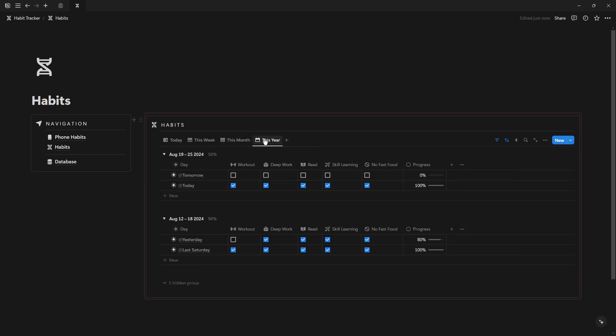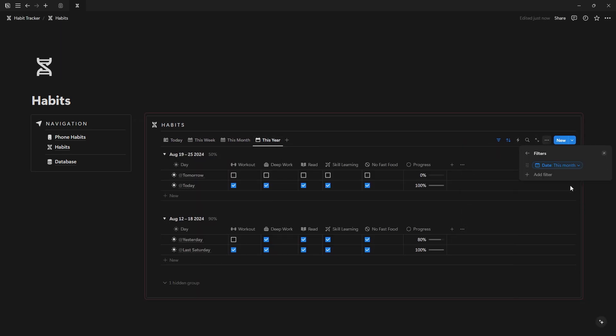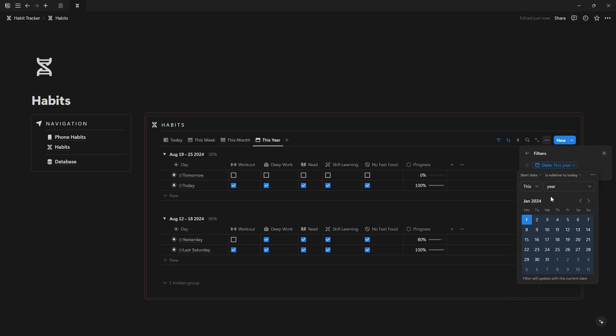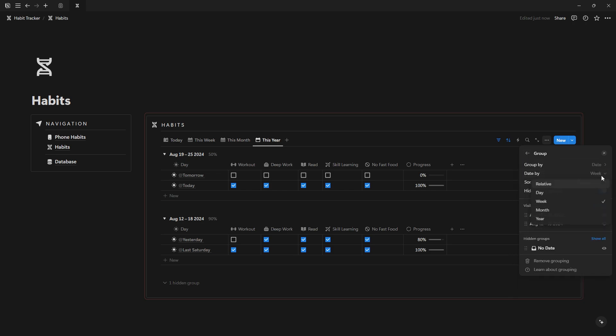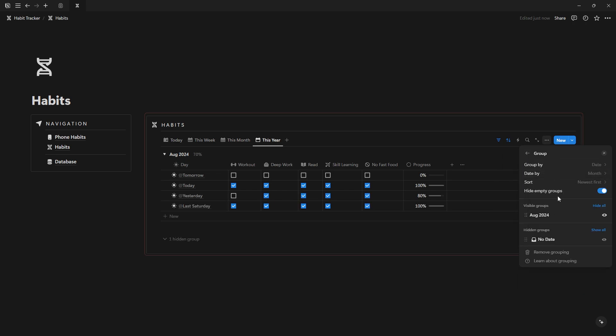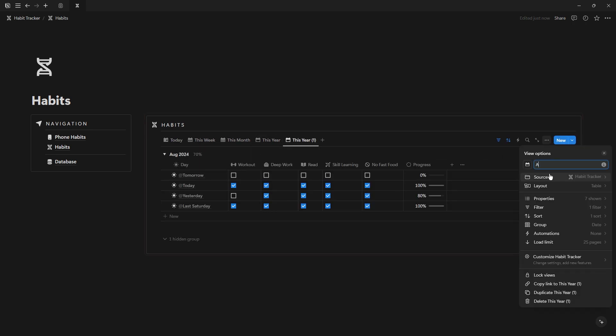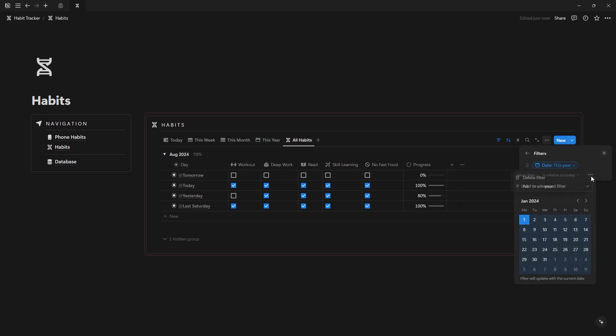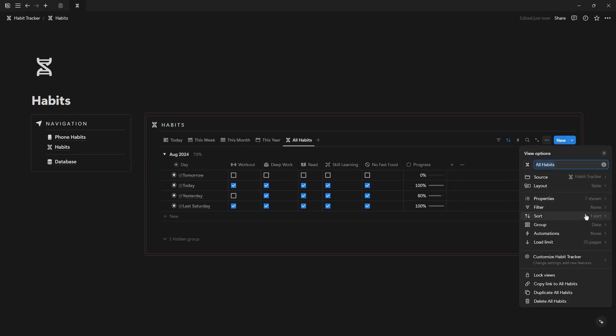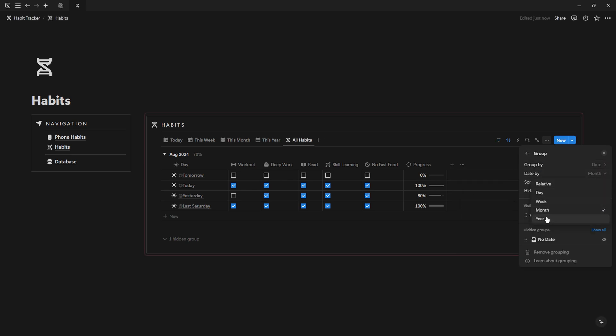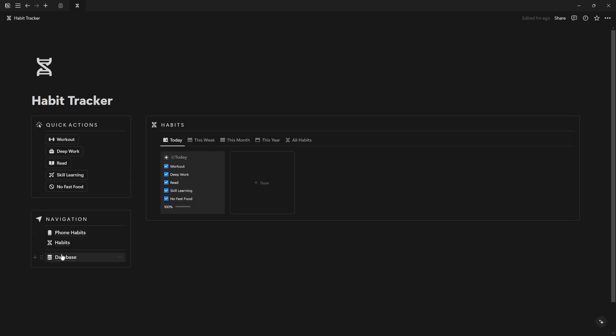Duplicate the views as before for This Year and set the filter to year and group by month. Finally, create one last view, name it All Habits, remove the filter but change the grouping to year. Additionally, you can copy and paste the home button.